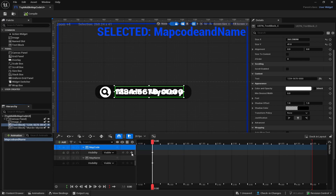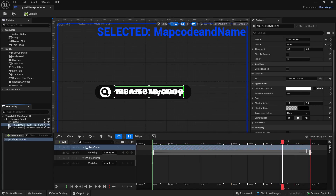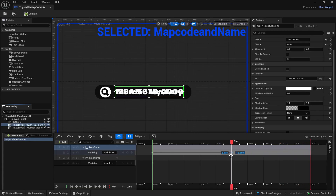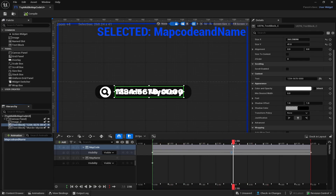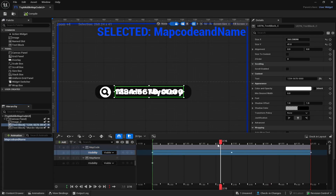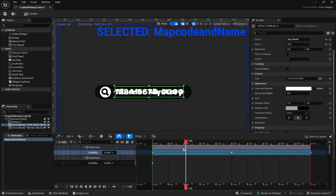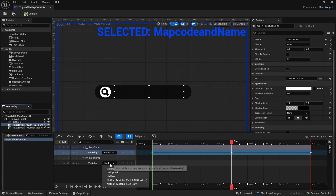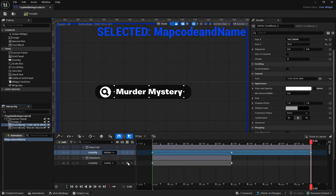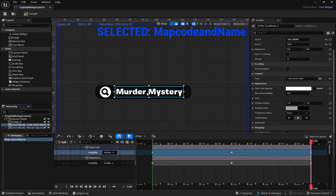Since we want the map code to show first, put a keyframe at the beginning set to Visible, then go to the halfway point and add another Visible keyframe. Then make the timeline longer to 5 seconds, go toward the end, and put a Hidden keyframe at 2.5 seconds, then set the end to Hidden as well. So the first roughly three seconds the map code shows, then it disappears. For the map name, do the opposite — at the start set Hidden, at the halfway point set Visible, and add another keyframe there. Now when you play it you can see the map code pops up and then the map name takes over.